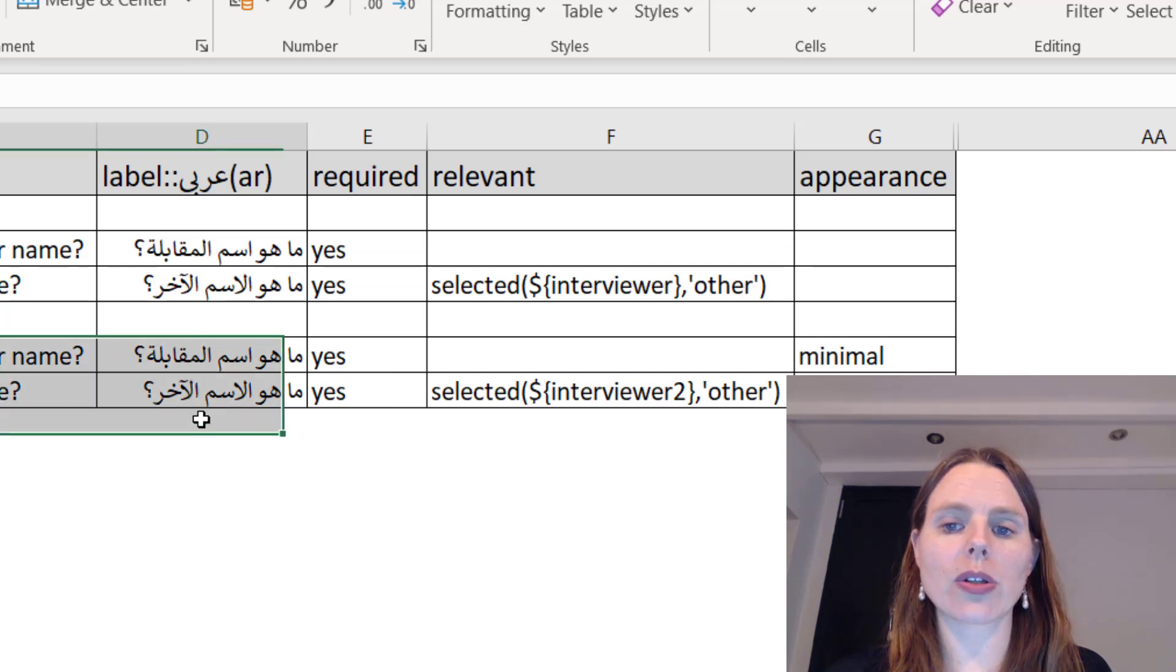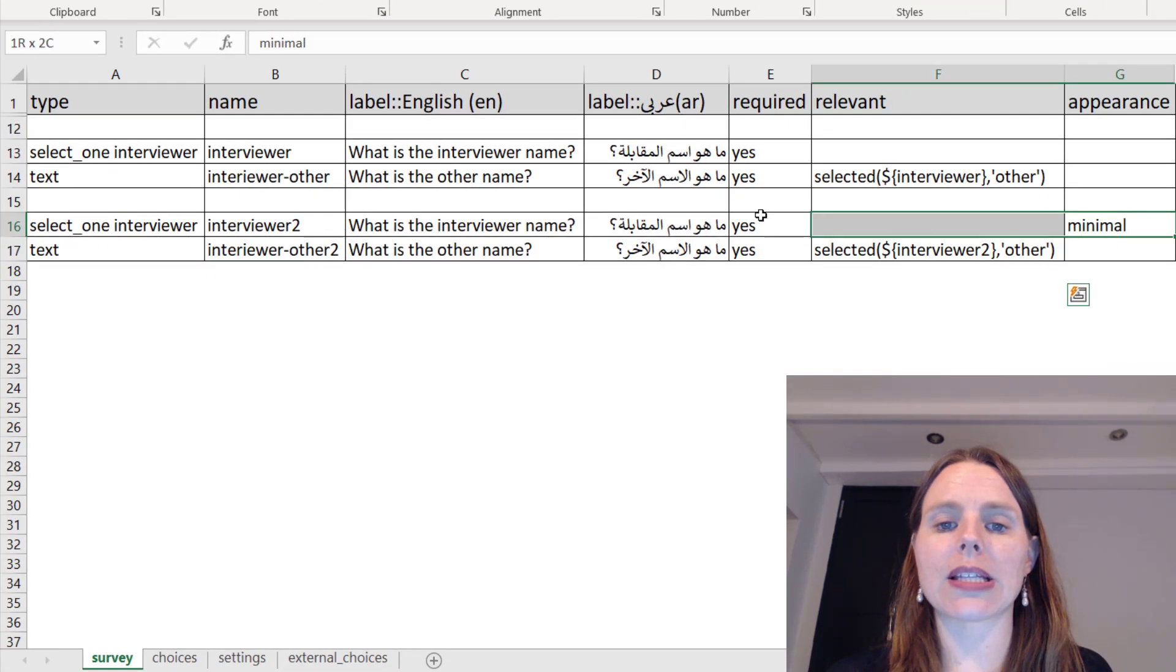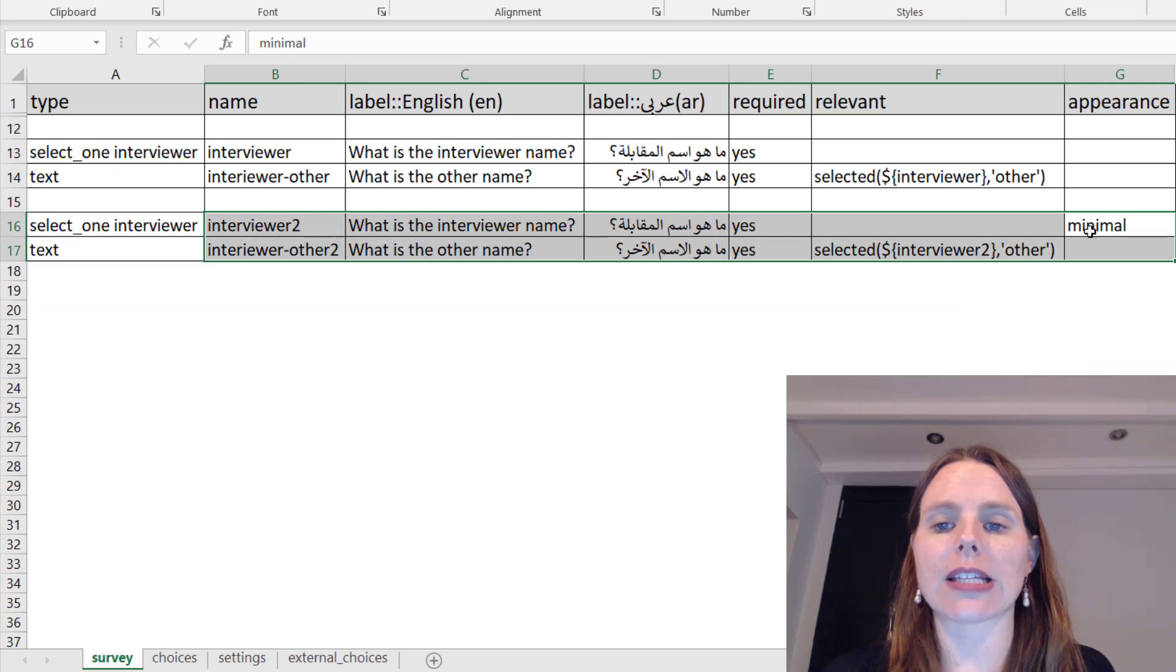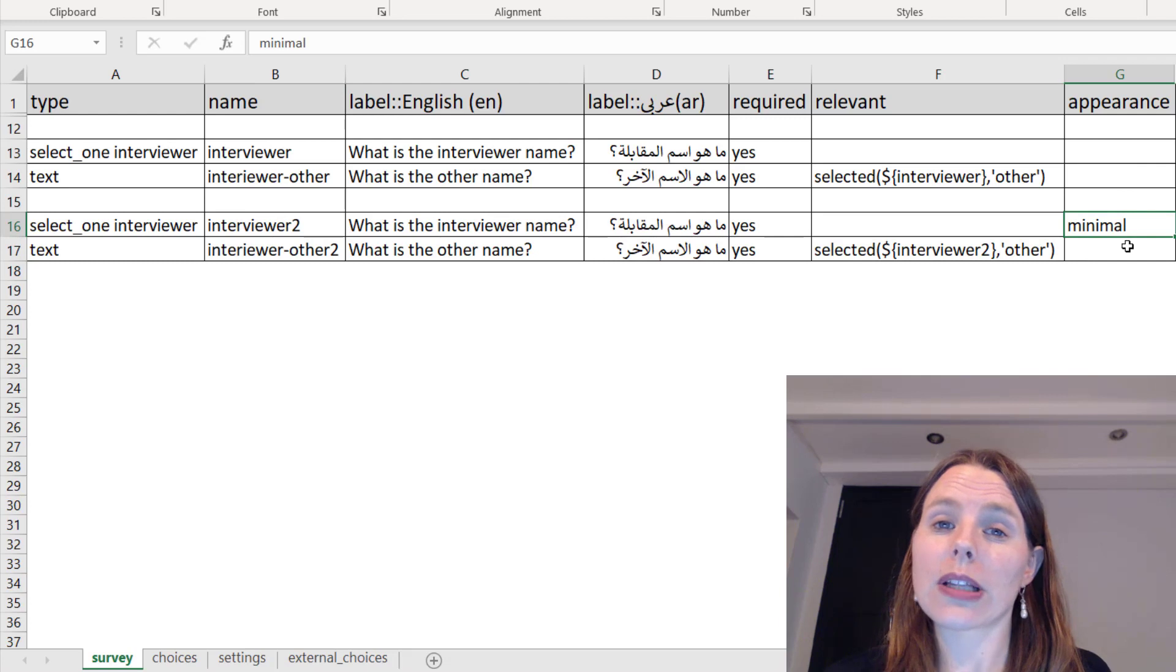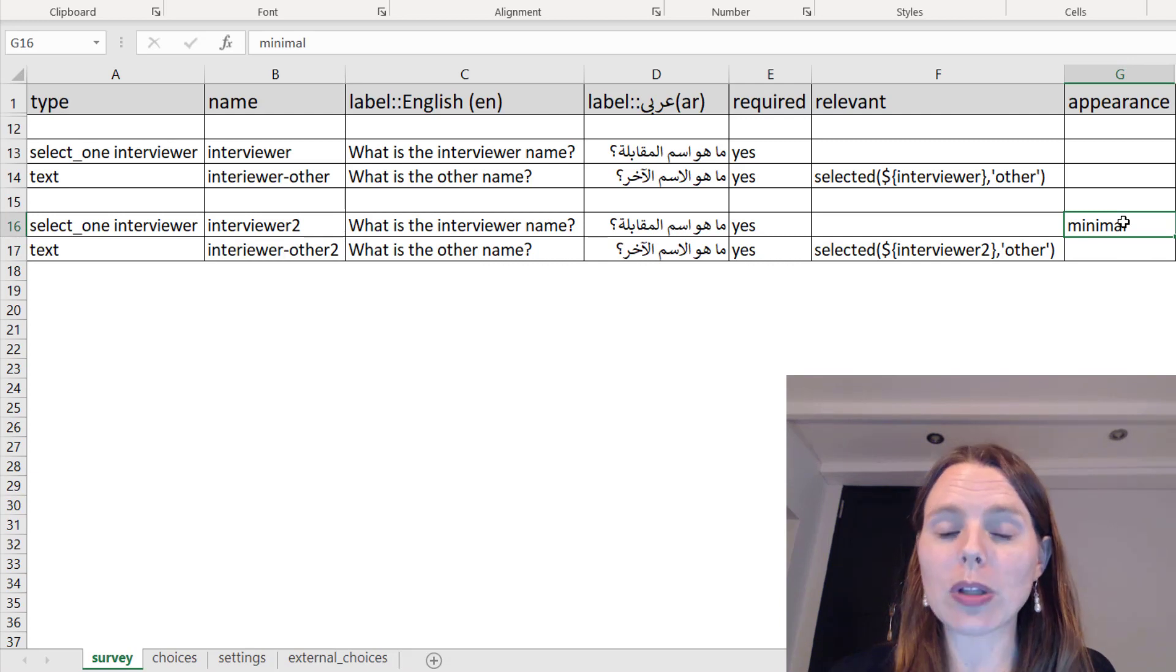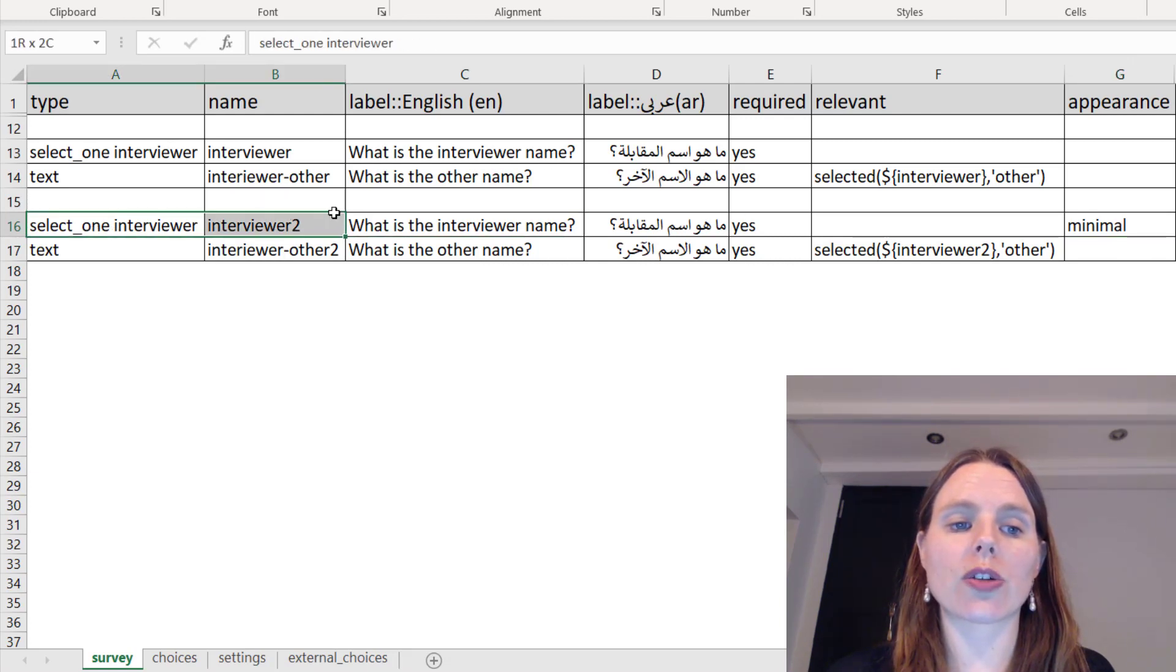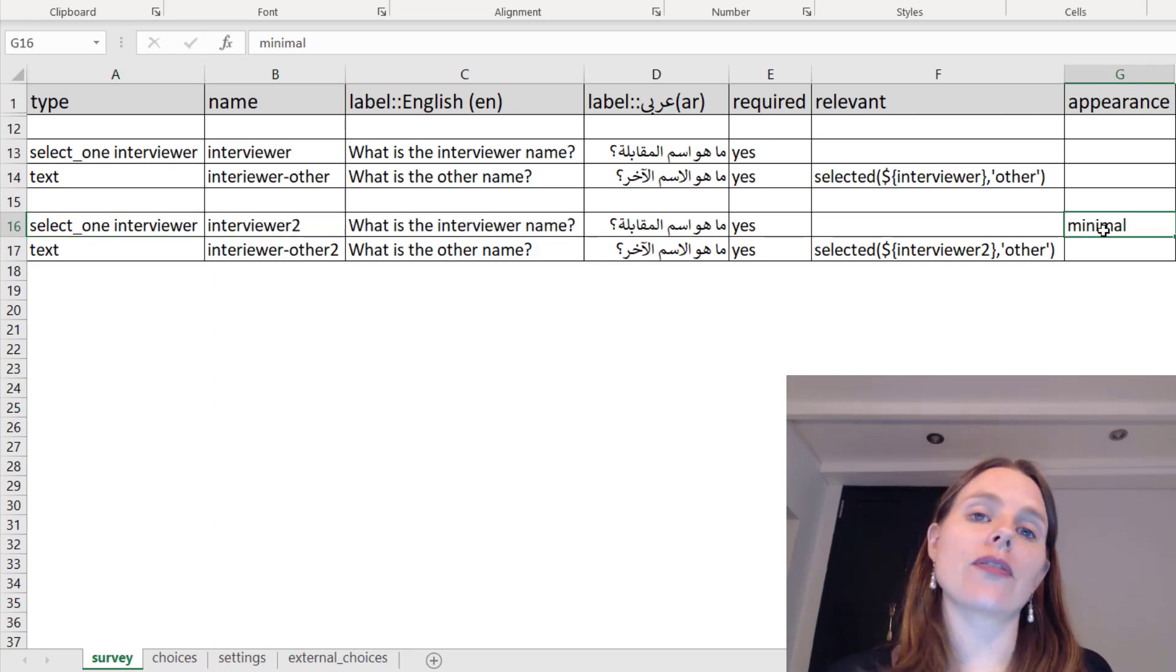Now I've also just copied and pasted this question, so I'm asking it a second time, but this time I'm going to make it a drop-down list. So under the column name appearance, if you put the word minimal beside this question—select one interviewer—if you put appearance minimal, it will actually have a different appearance.